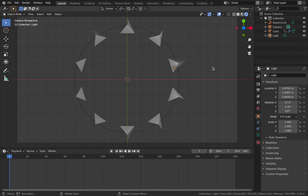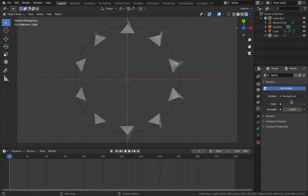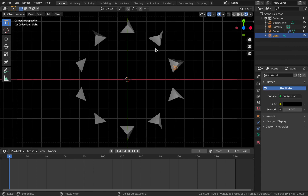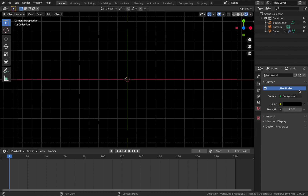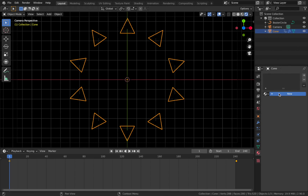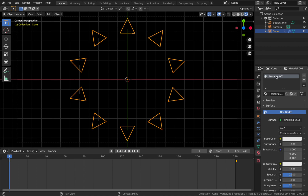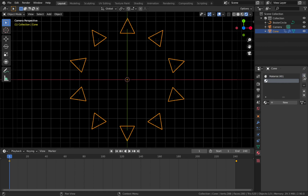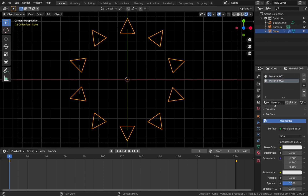The first thing I always do is come to the world settings and change the color to black. Delete the light because we don't need it — we're going to use emission shading to light the scene. Click on that light, hit X and delete. Click on your cone, come to material settings and add a material — this will be the base material for the faces of the cone. We're going to add another material which we'll use to shade the wireframes.